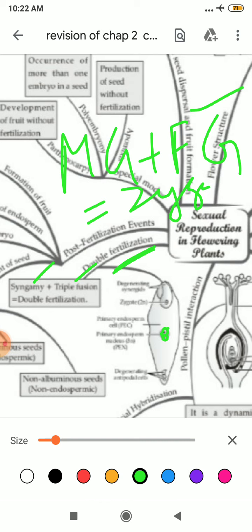Why is it called triple fusion? Because here there are two polar nuclei, and one male gamete comes and fuses with them — a triple fusion of three nuclei. Because two types of fertilization occur in your plant, that is known as double fertilization.